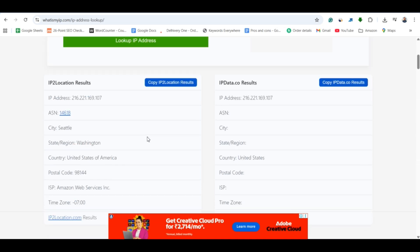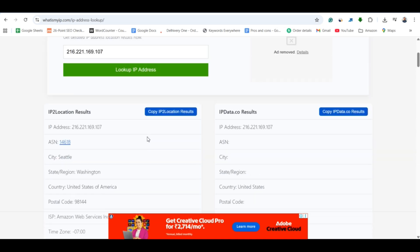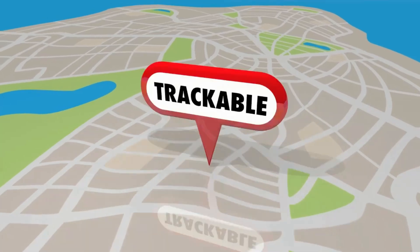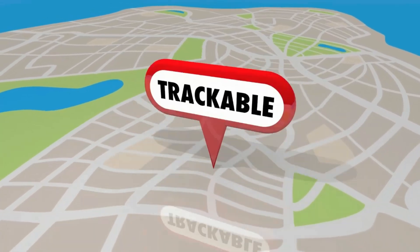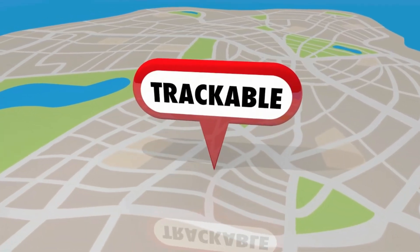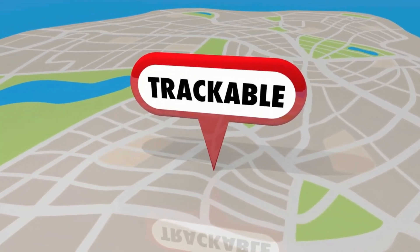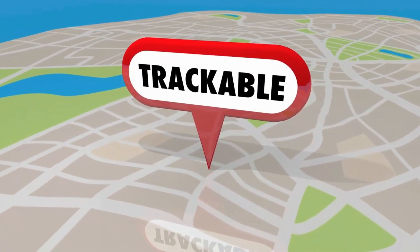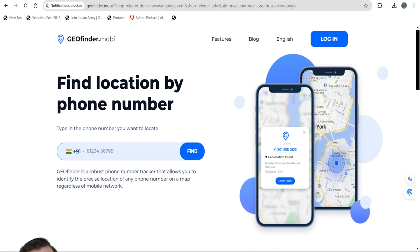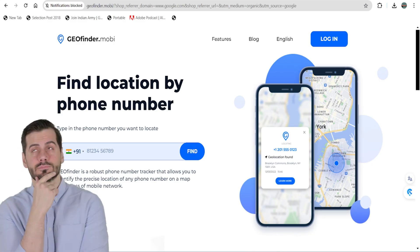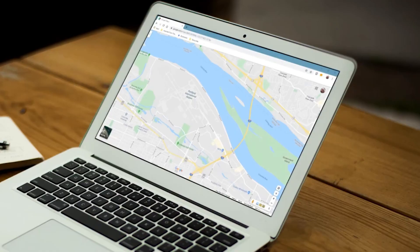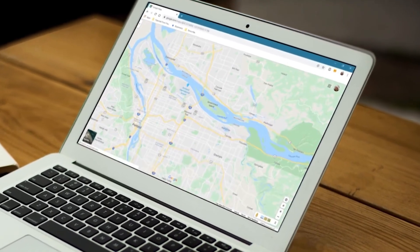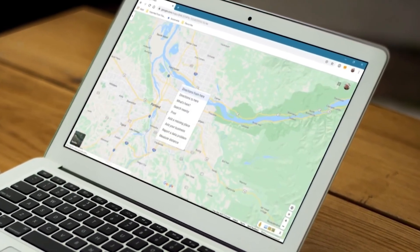Also, the accuracy depends on sender's use of VPNs or proxy servers. But don't worry, if you want to track the exact location of the email sender, you can make use of the second method, which is to use an online service like geofinder.mobi which creates a special tracking link. Here's how.